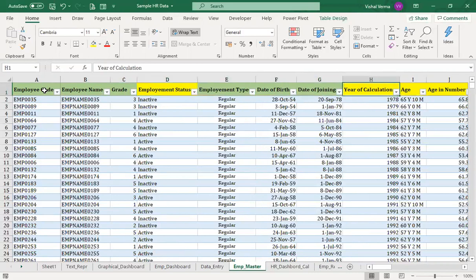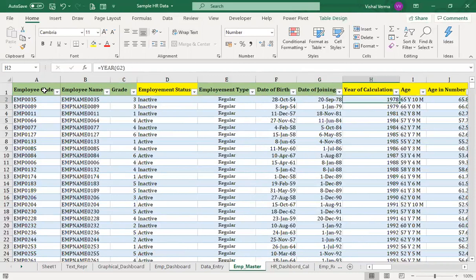Now let's see the calculations one by one. When we have the date of joining, we want to calculate the year of joining. The formula for getting the year from any date uses the YEAR function — for example, YEAR(G2) where G2 is the date of joining.